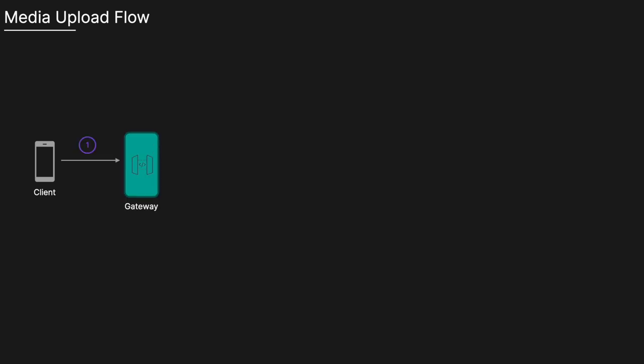We're going to walk through some of the main flows and build the system as we go. Looking at the media upload flow, when a user uploads an image or video, a client sends a post request to an API gateway. The API gateway handles routing, rate limiting, authentication, and authorization. The request body contains the binary file data. In the request headers, it includes a content type with multi-part form data as well as a boundary, which is a unique string that acts as a delimiter in the body of the request, helping the server identify where the file data starts and ends.